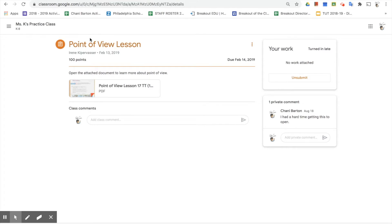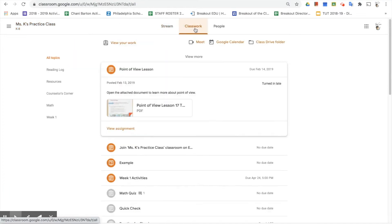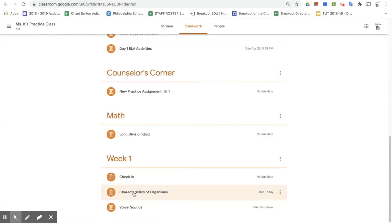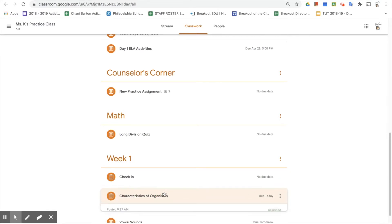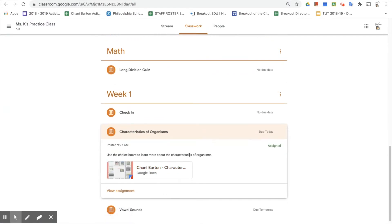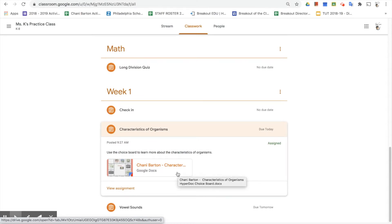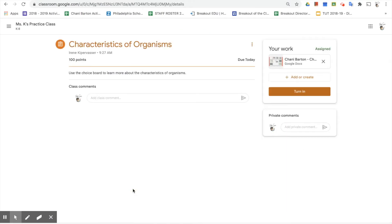The teacher got an email saying her student has finished the work. That's one way to turn in assignments. We're going to click back on Ms. K's practice class and the Classwork tab to look at a different way to turn in work. Remember, it's a good habit to click 'View Assignment' because now we have that important button we need for making sure classwork gets turned in.